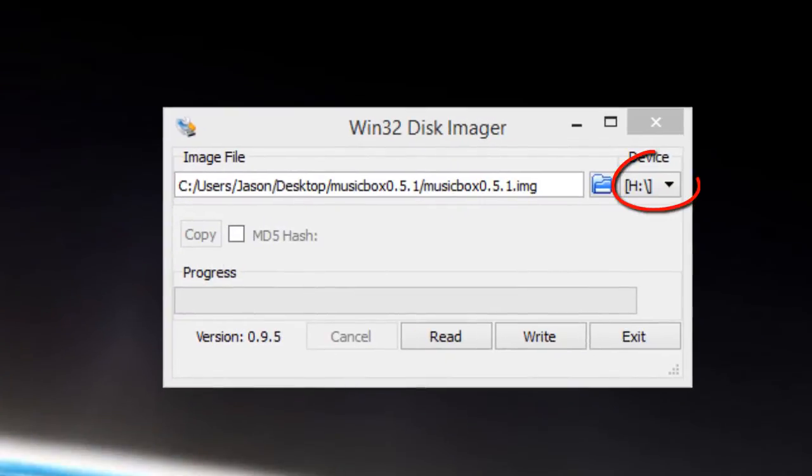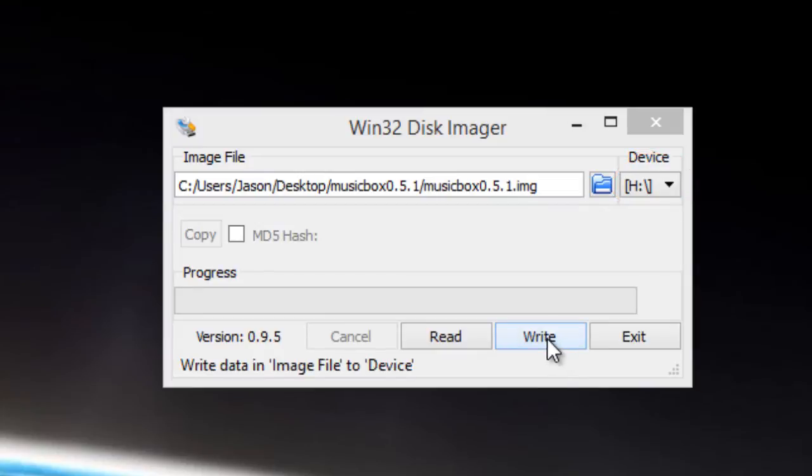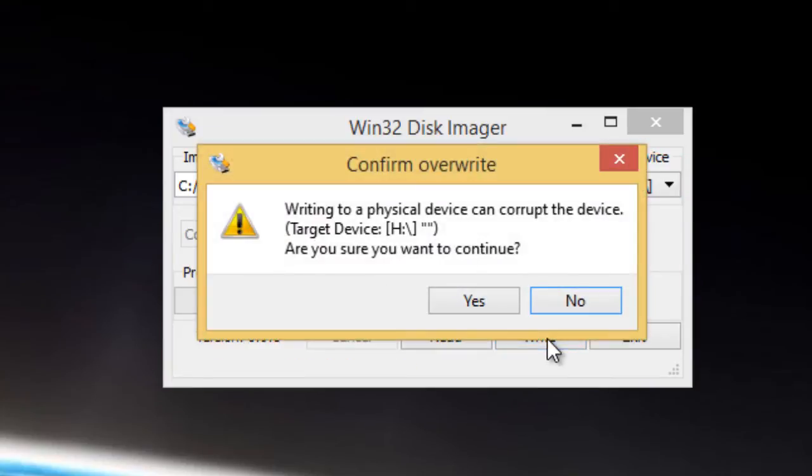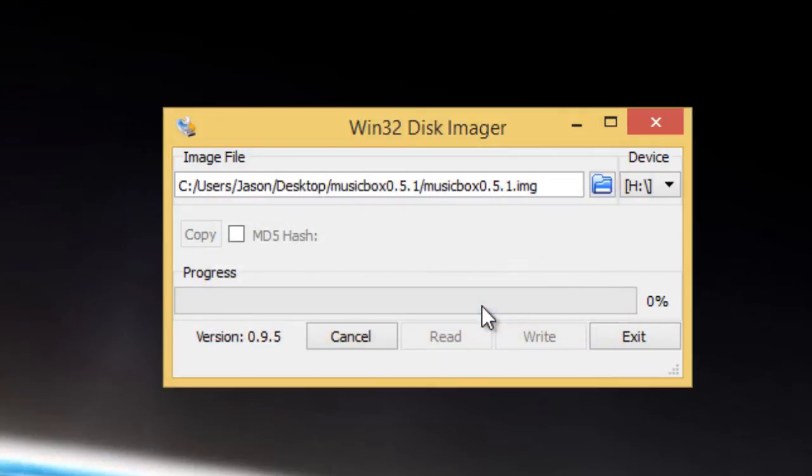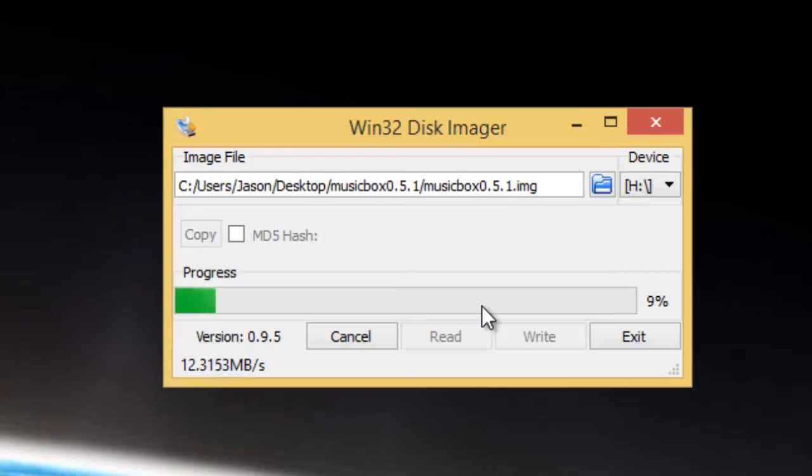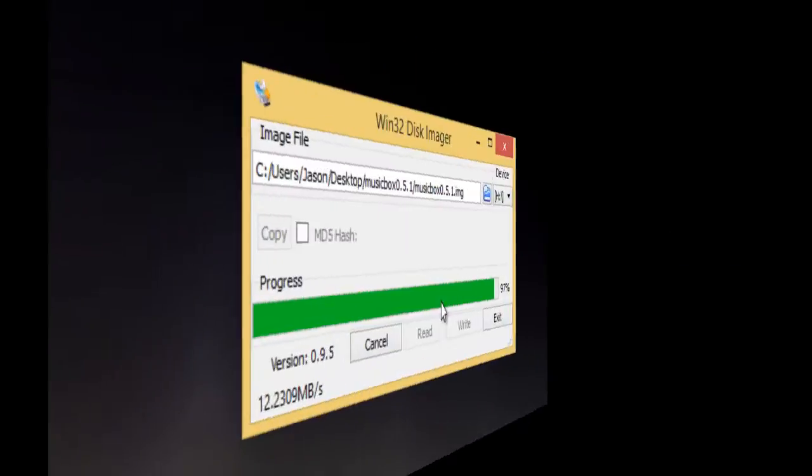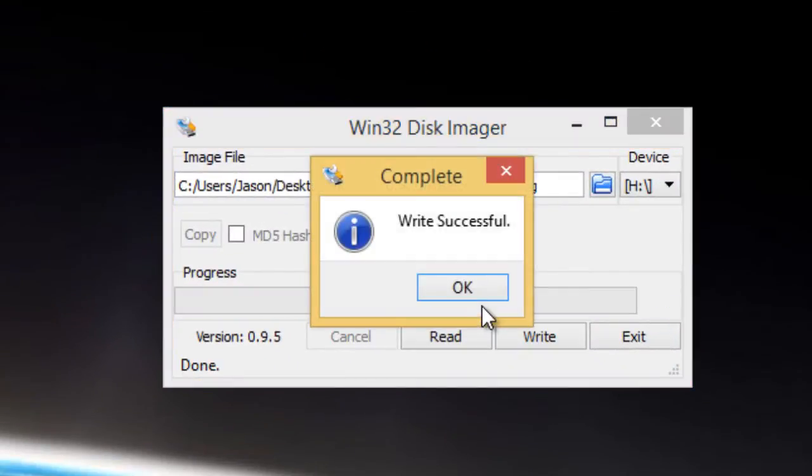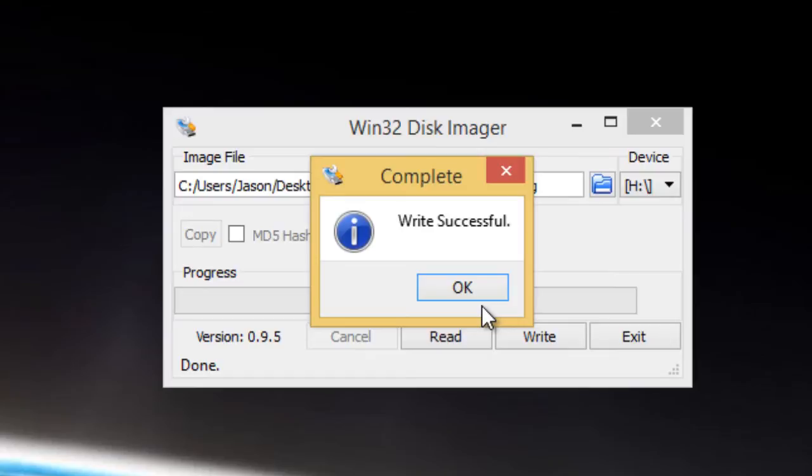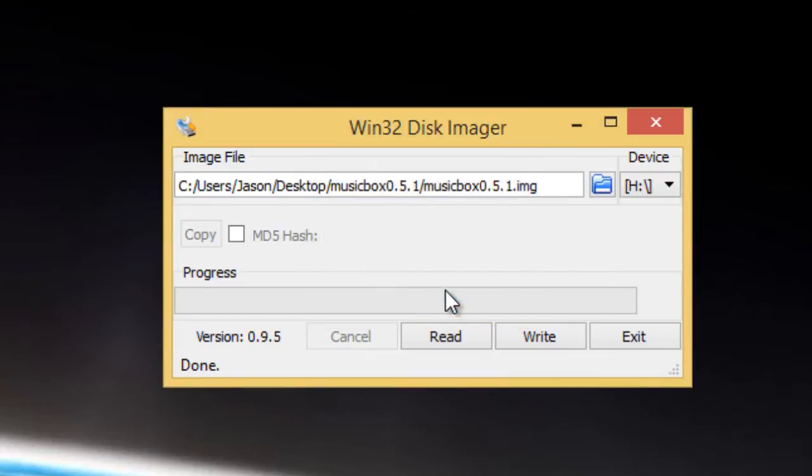We can see on the right here that it's already selected our drive letter so now I can simply click the write button. It then gives us a warning of what we're about to do so let's just click yes. And we will then see the progress of our software image being transferred onto the SD card. It should take around 60 seconds depending on your computer data speed. Eventually you'll see a message saying write successful so you can just click OK and we can exit this.